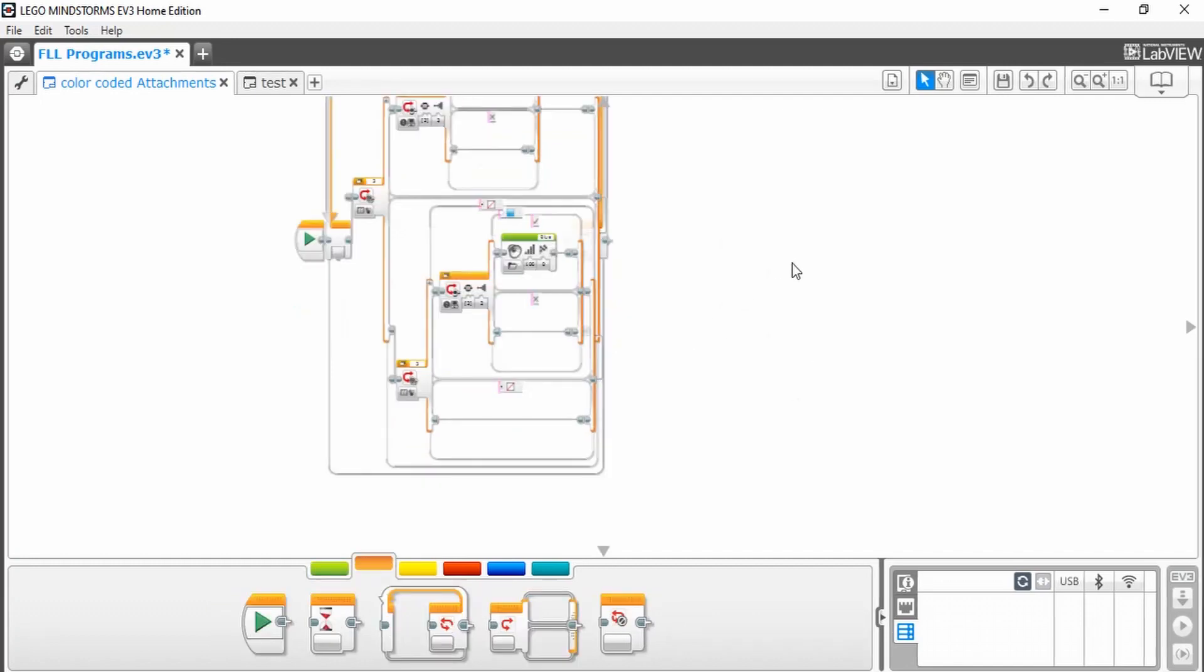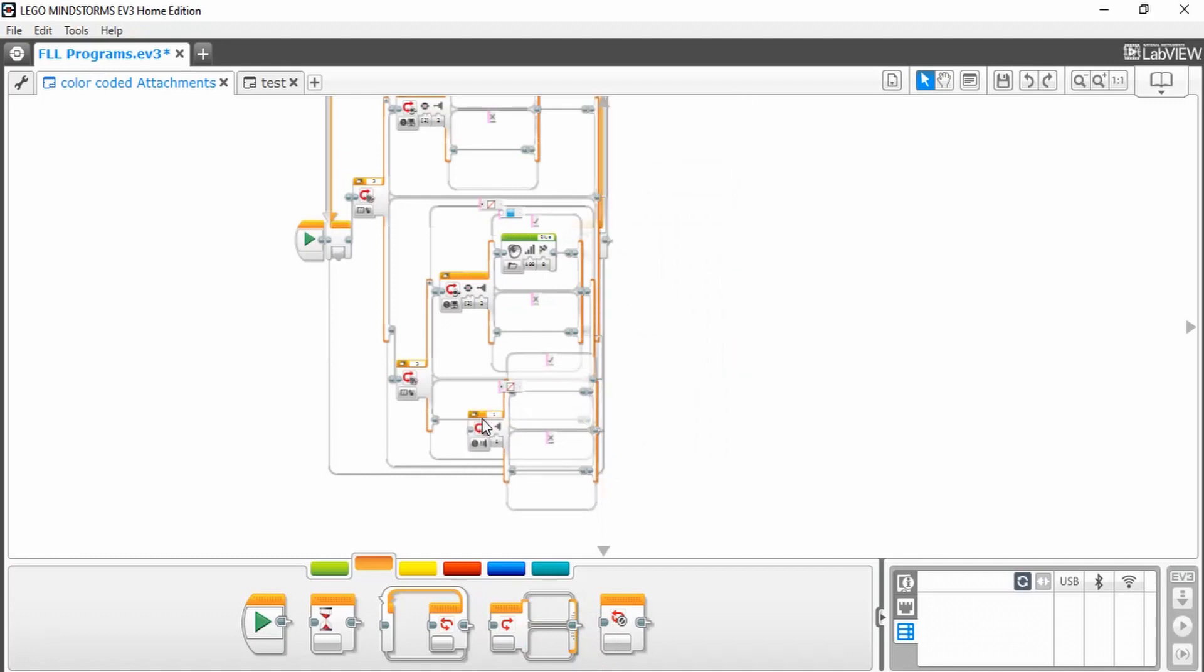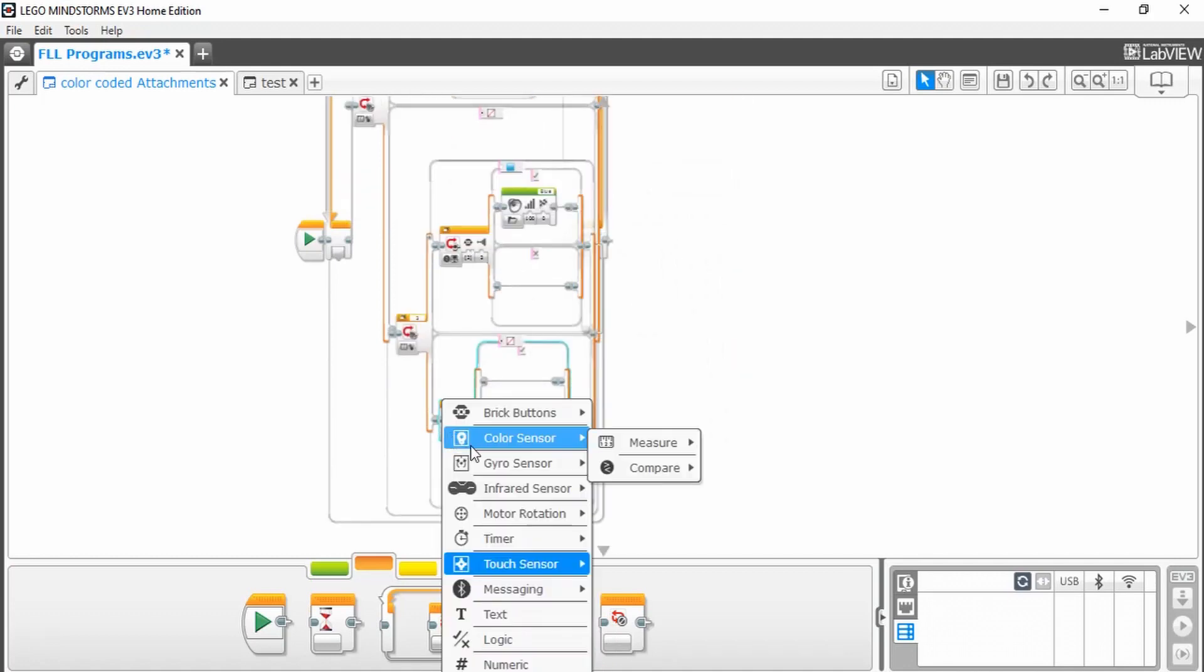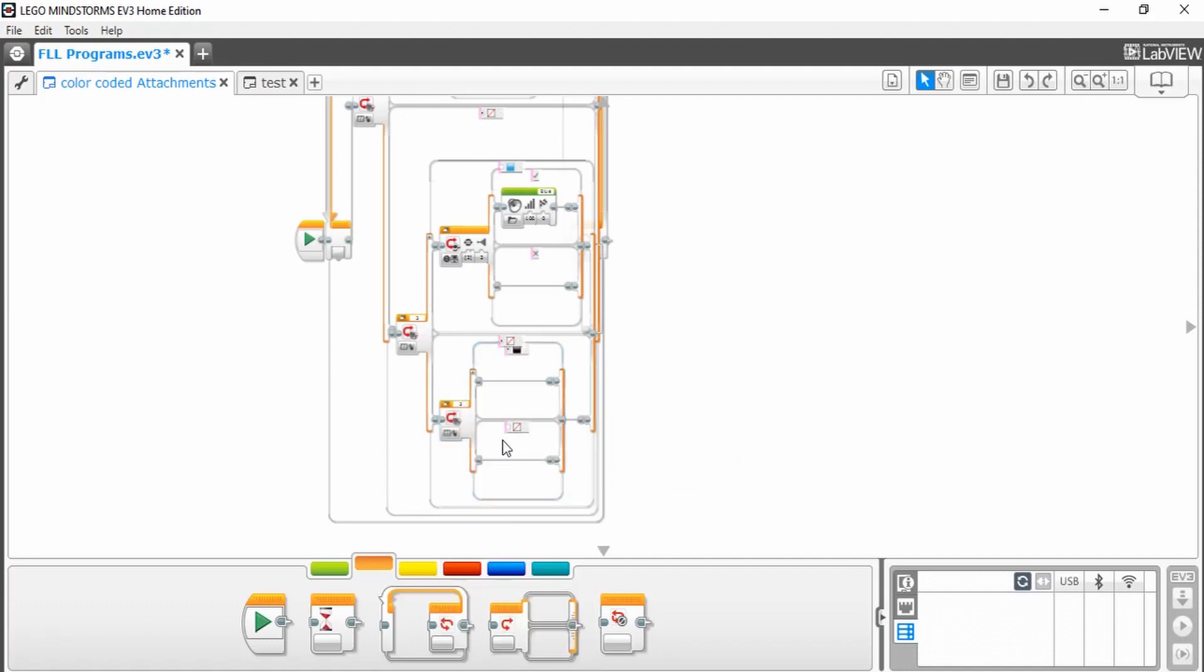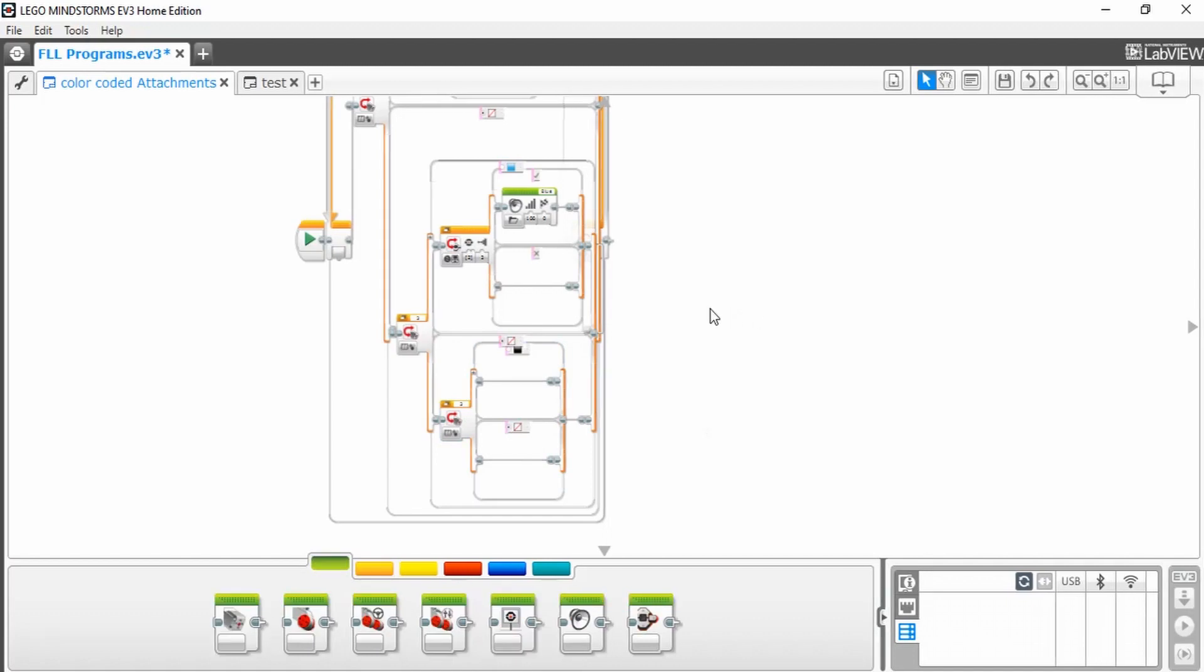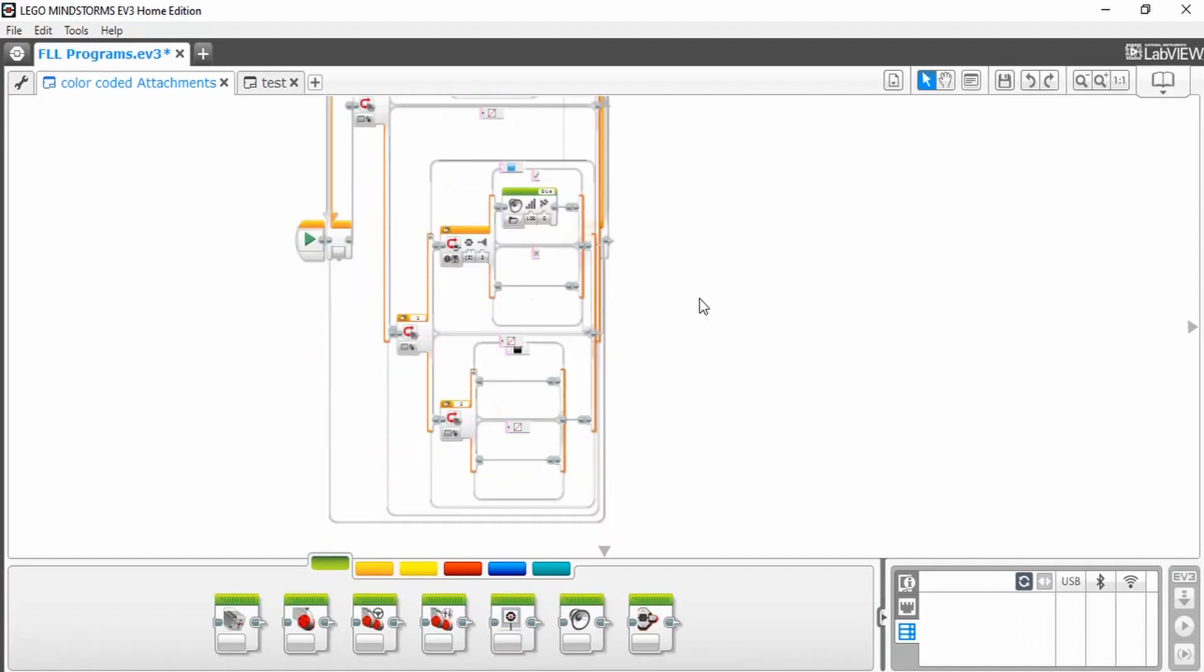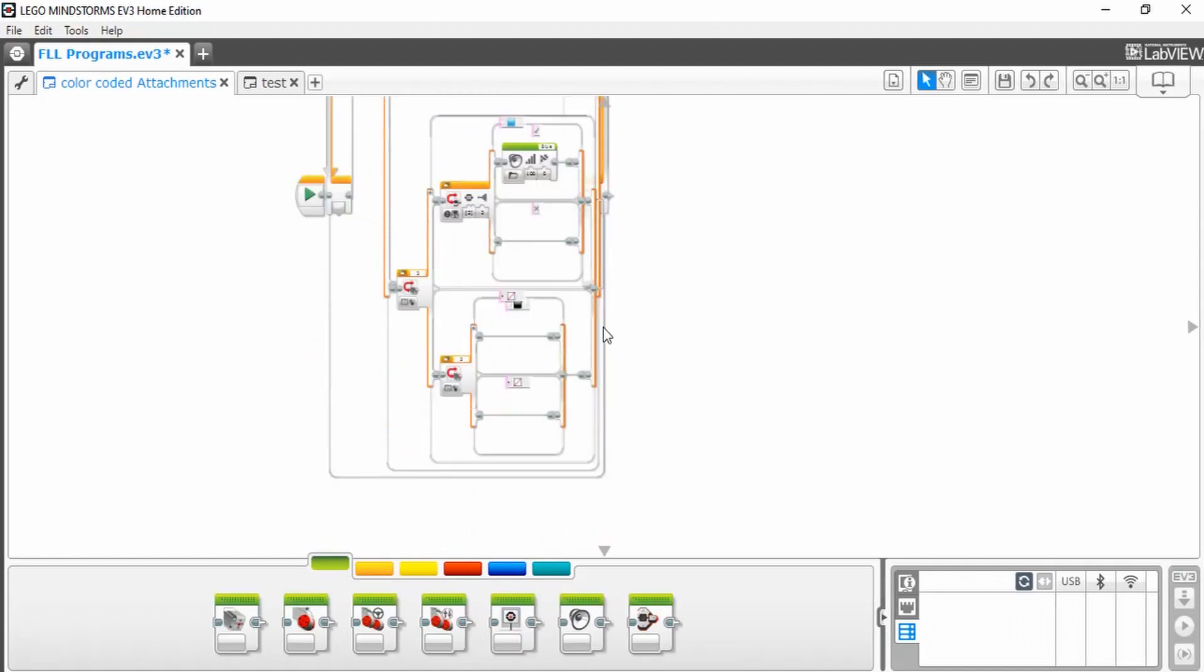Now you can add however many more runs you want. You simply have to keep adding a switch block into the no color case, change to color, measure, color, and then remember to set the default as no color. For this tutorial, I'm just going to have three colors. Of course, you can add however many runs you need.